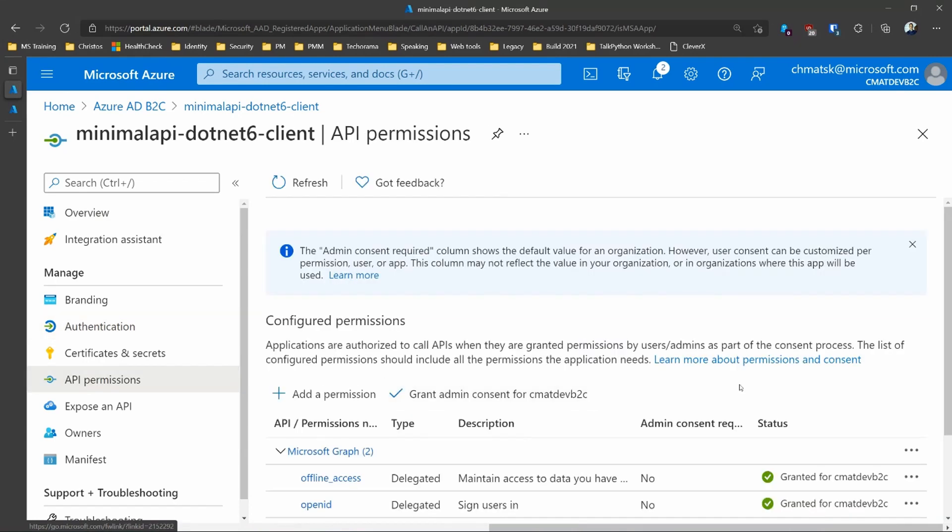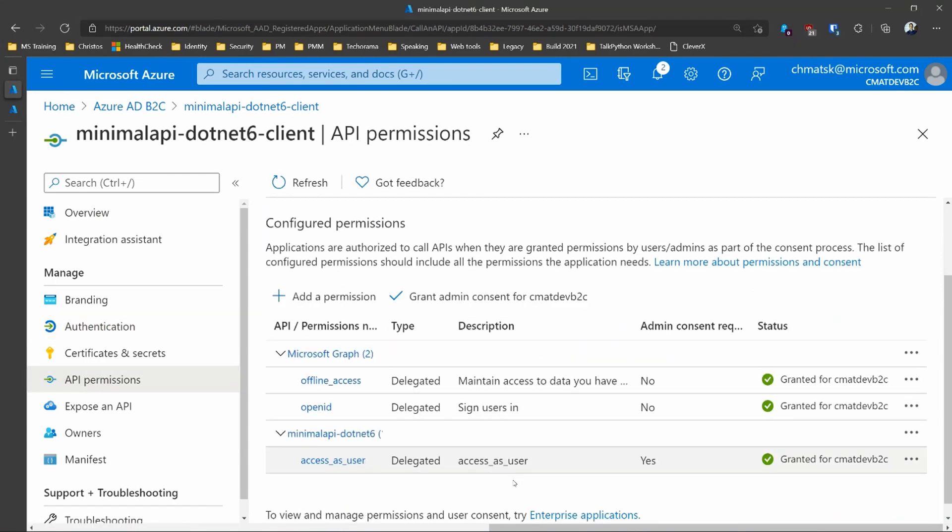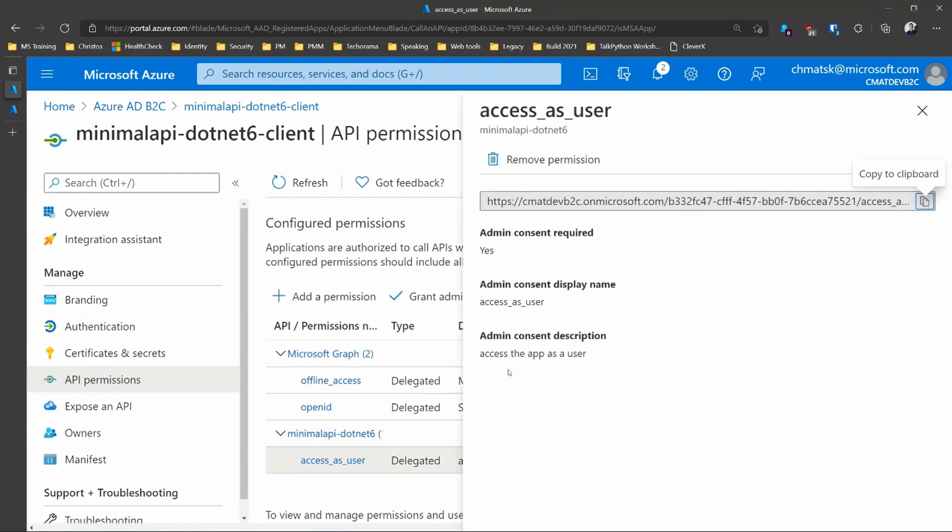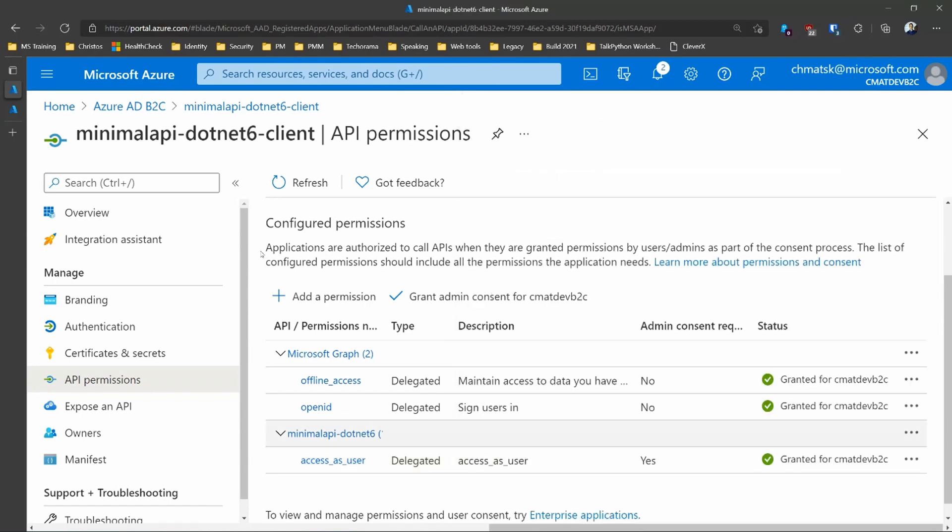And under API permissions, we do have that API that is coming from our API. And we've consented to that, because users cannot consent in B2C. And with that, we're ready to actually test it.